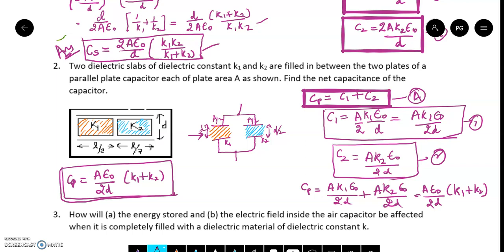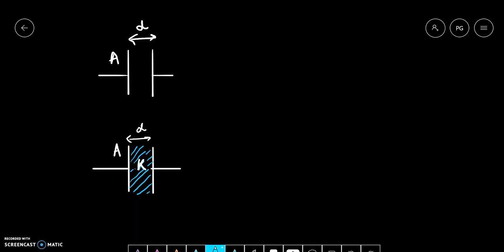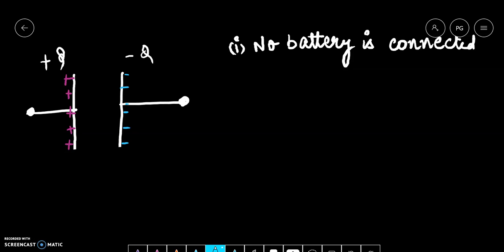Let's come to the third question. How will the energy stored and the electric field inside the air capacitor be affected when it is completely filled with a dielectric material of dielectric constant K? We will discuss two cases: Case 1 — when the battery is not connected and we insert the dielectric. Case 2 — when the battery is connected. The dielectric constant is K.